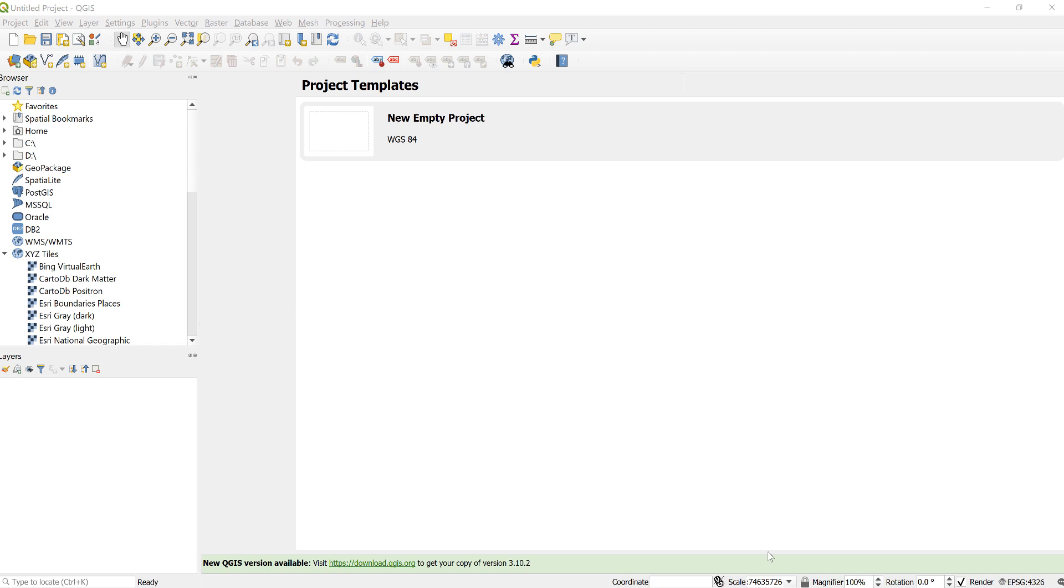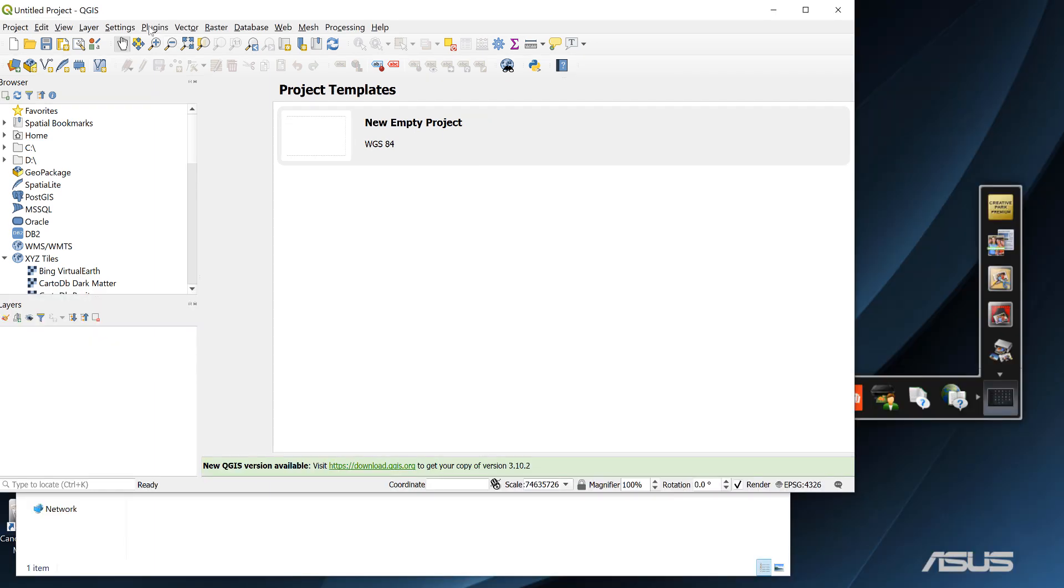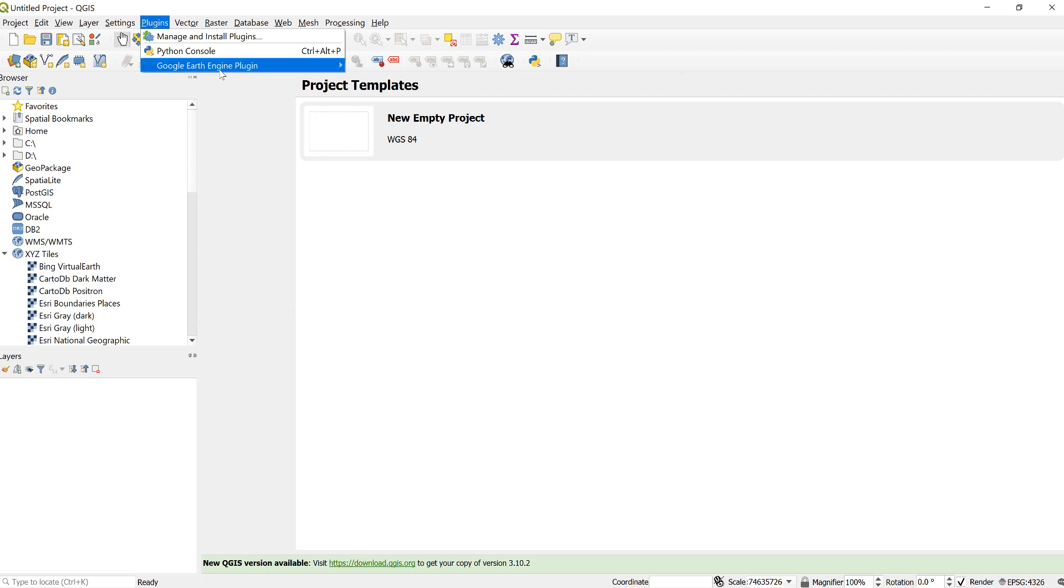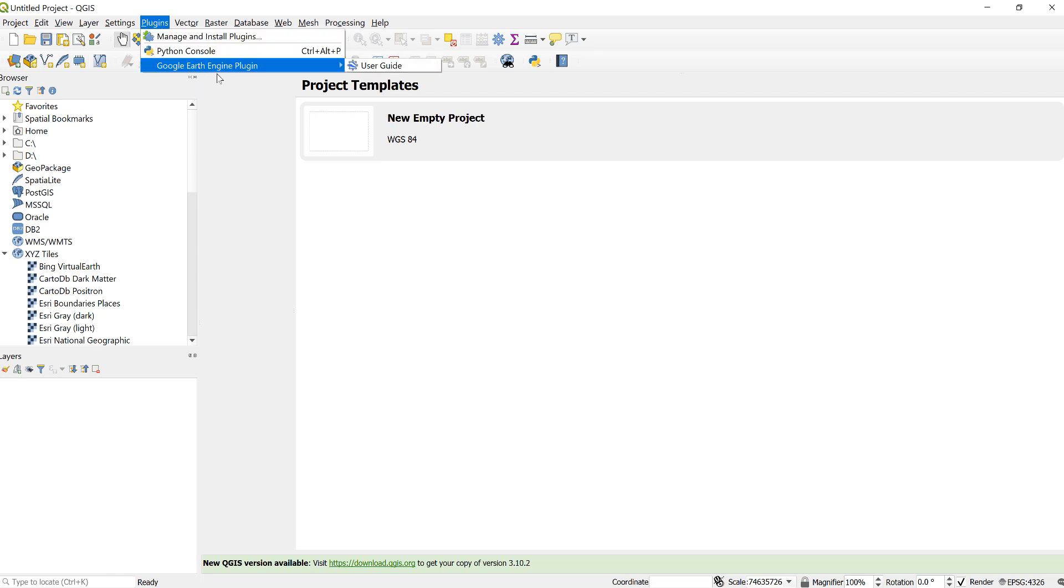The first thing you need to do, as always, is to install the Earth Engine plugin by going to Plugins and Manage and Install. I have already installed this. If you have not done so, please go ahead and do that.